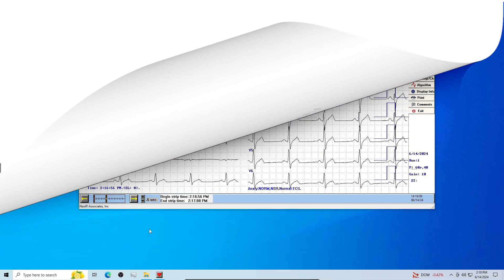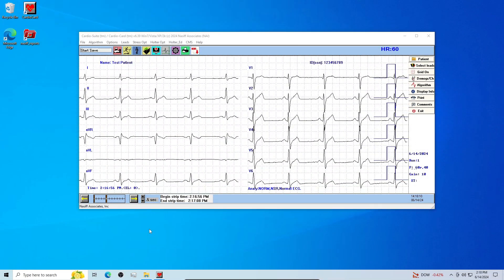Hello from NACIF Associates. Once loaded onto your computer, open the Cardiocard ECG software.